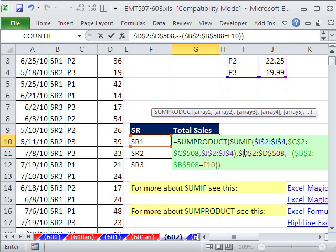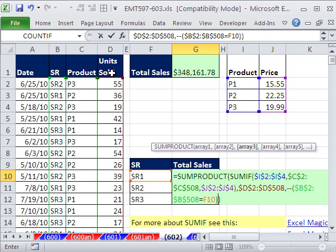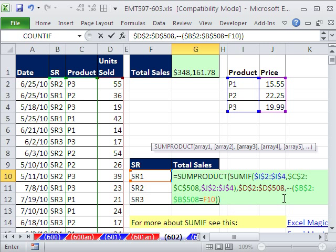And finally, this column will give us a bunch of ones and zeros. So only the times where we have ones in this array right here, multiplied by the units times the price, will we get an actual value.